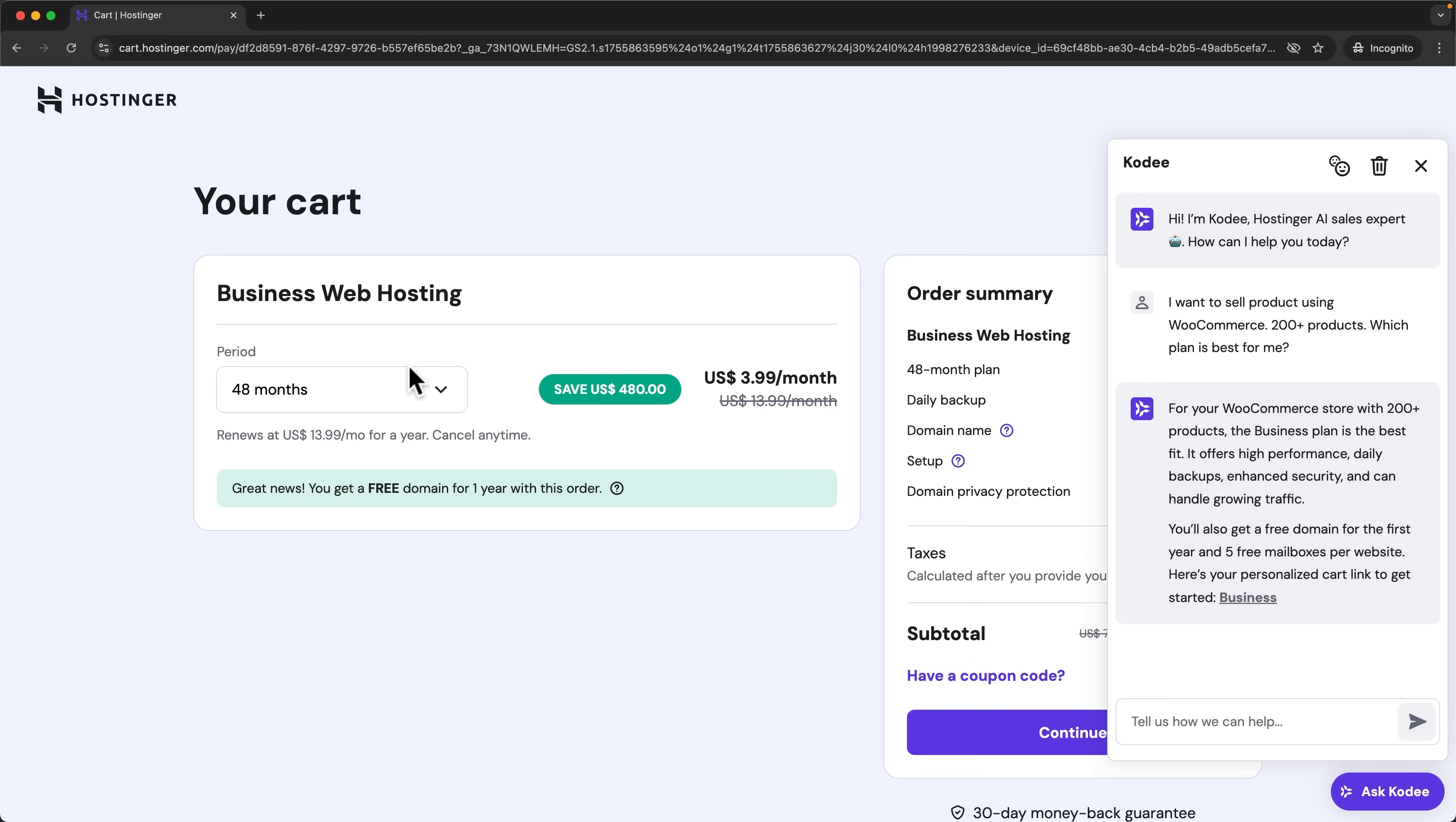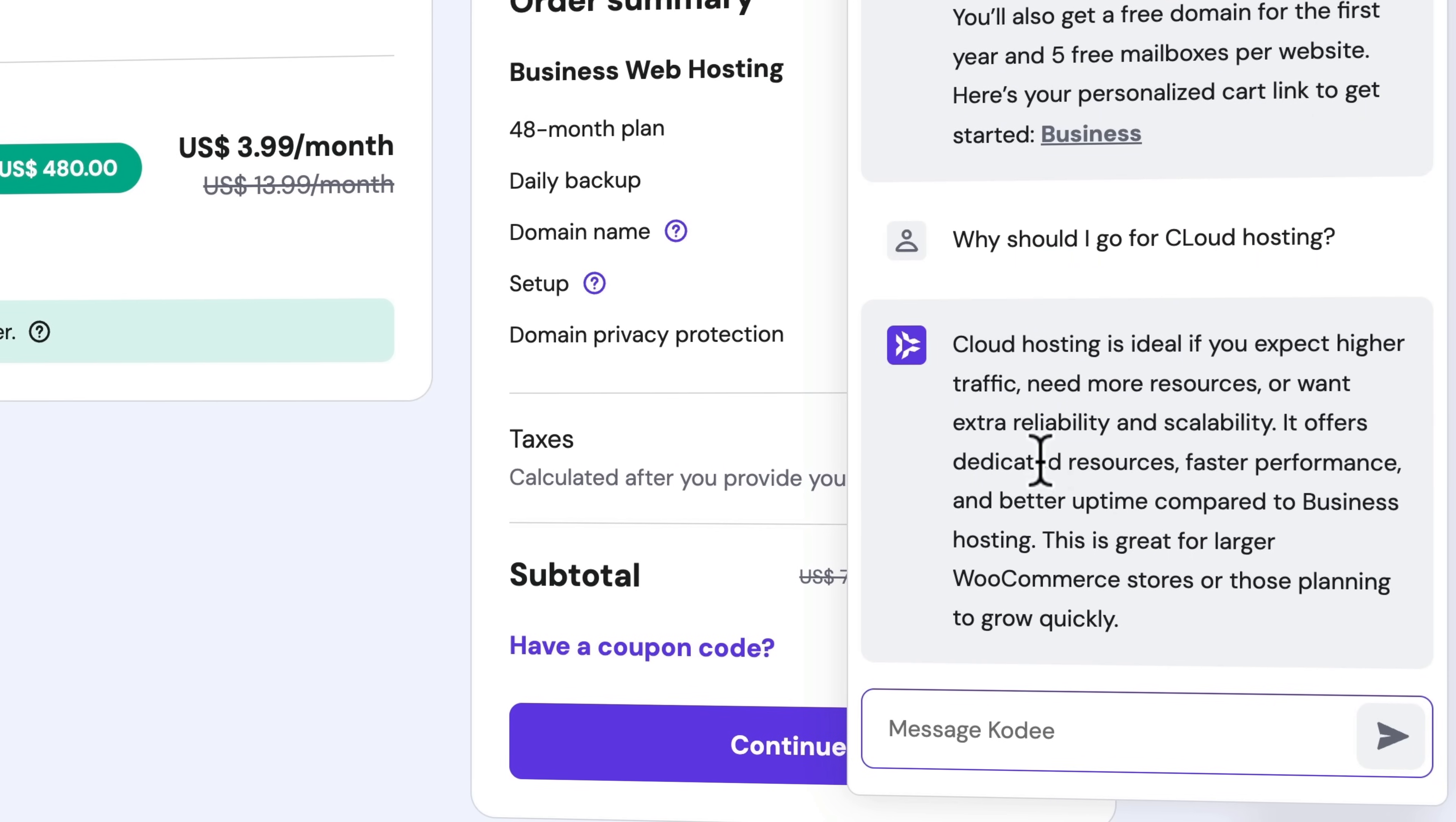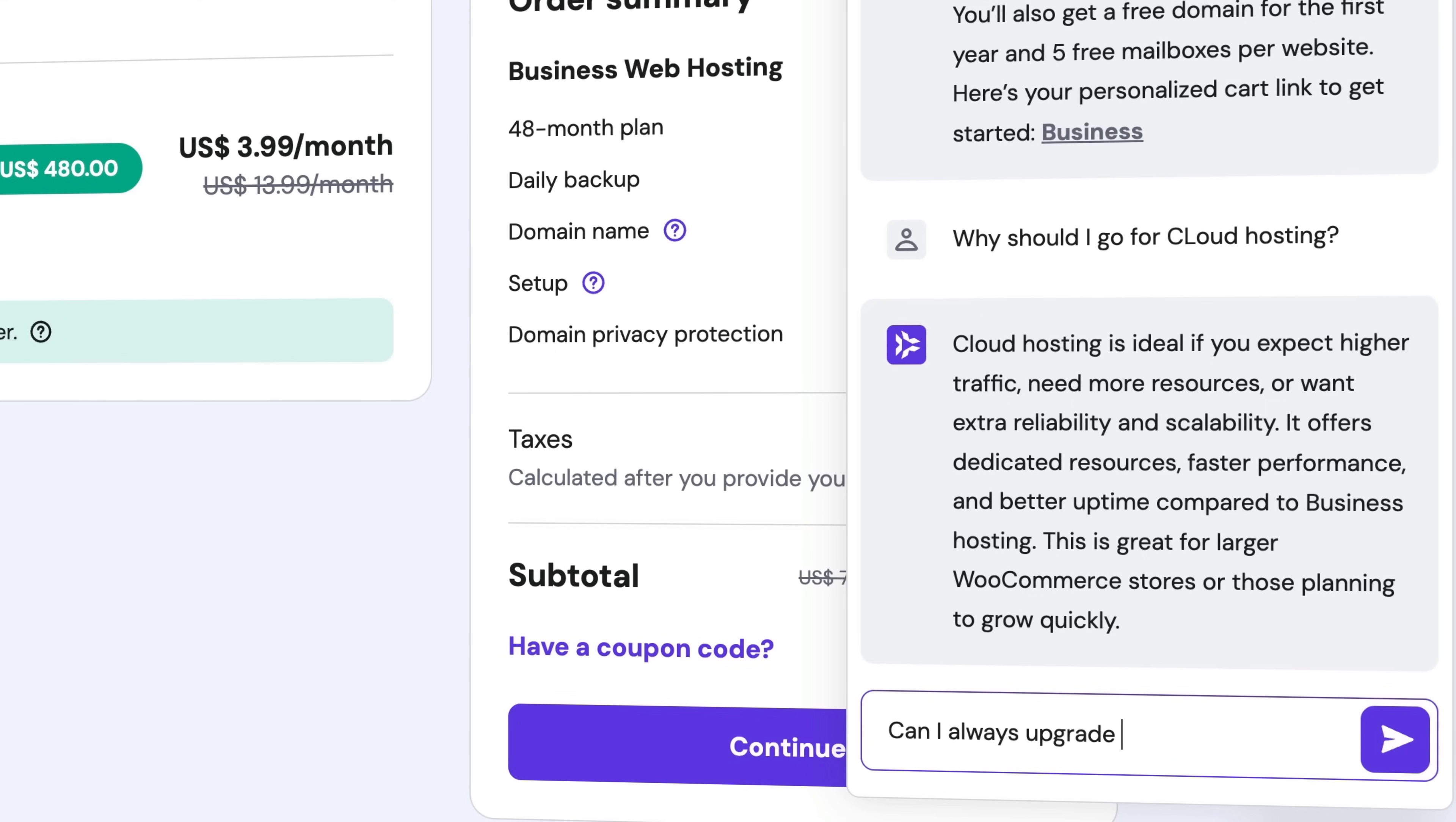Now I can choose the amount of months I want to have. I can say 'Why should I go for cloud hosting?' It says cloud hosting is ideal when you are planning to grow your store really quickly. I'll ask 'Can I always upgrade later?'